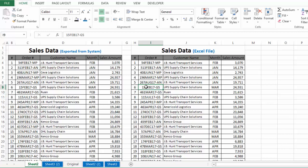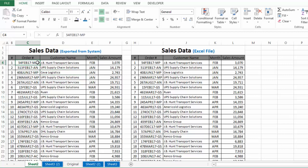My manager is asking me to send him this sales data, but before I send it I want to make sure that the data as per the system and as per my Excel file is the same. For example, for the first order, I want to make sure that the order number, customer name, sales month, and sales amount are all the same in both sources.